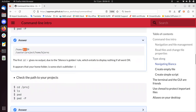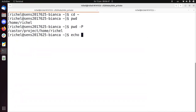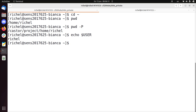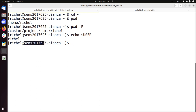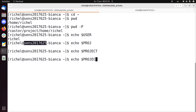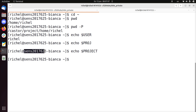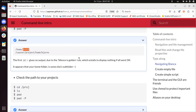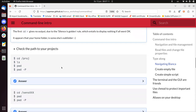Here they use $USER to indicate who is the user. You can echo that: echo $USER — my user is 'richel'. You can already see that in the prompt. You can also see your project name. Check the path to your project.